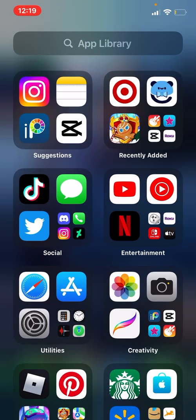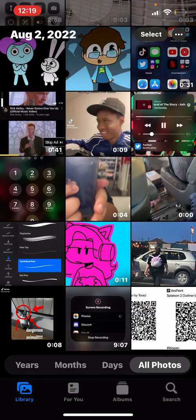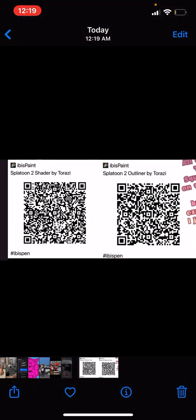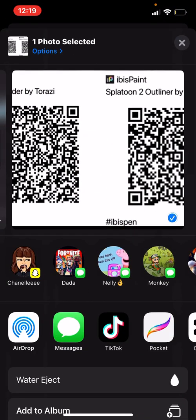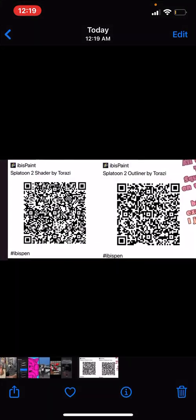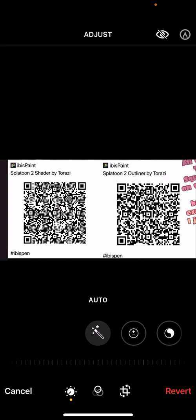Then you're going to go to your photos and edit and crop the one that you want to use—the outliner, which would be for the line art.